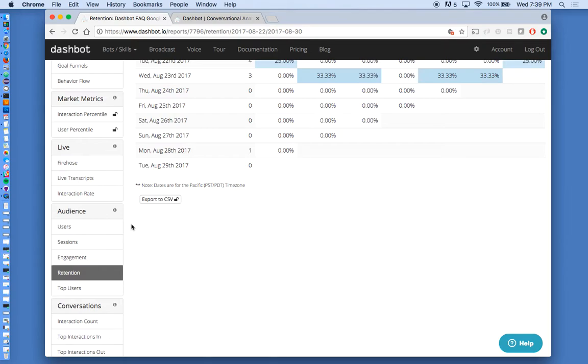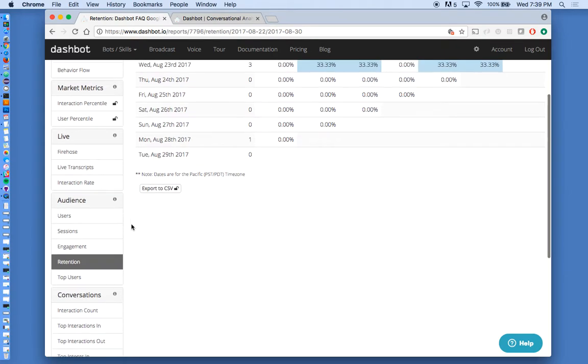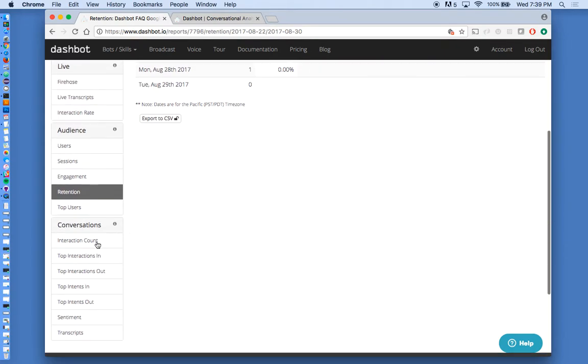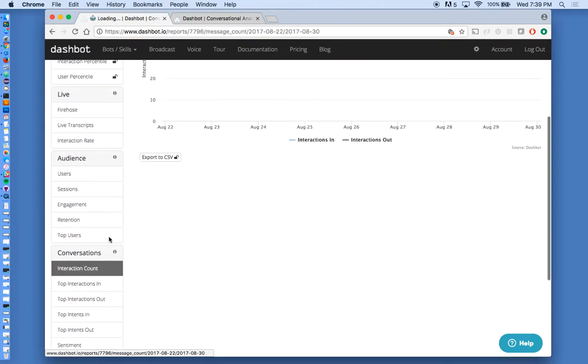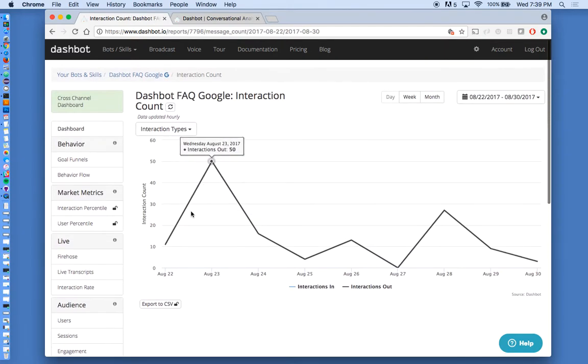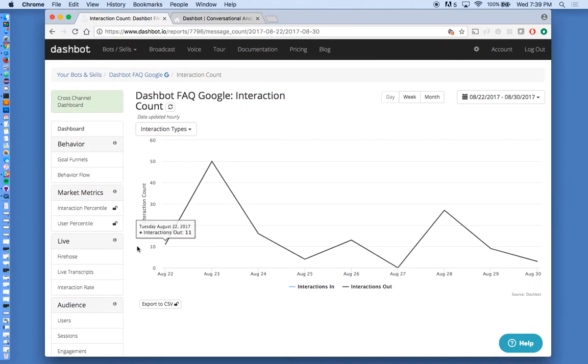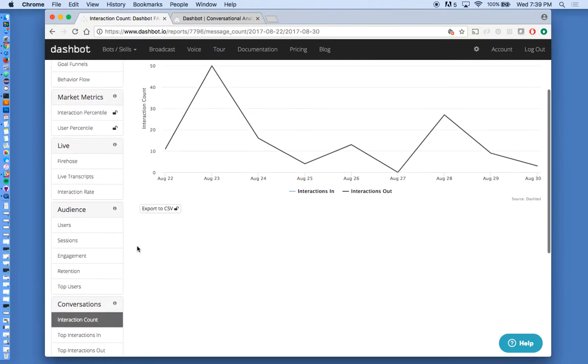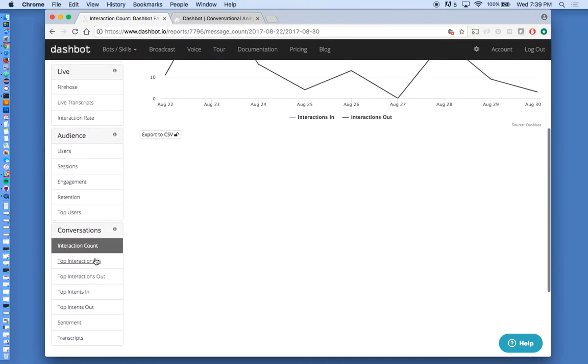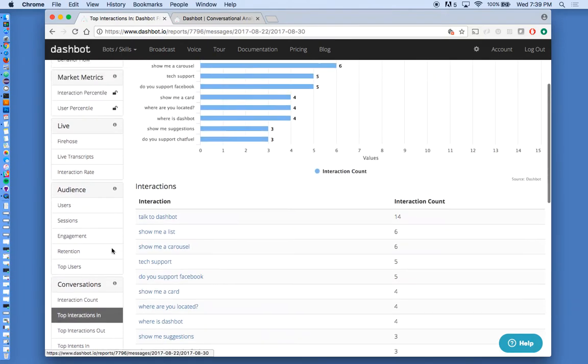What's much more important or interesting is if you actually look at the interactions themselves. So this report gives you an idea of the activity level of your action, the interactions in and out. What's a little bit more interesting, though, is to actually look at the interactions.